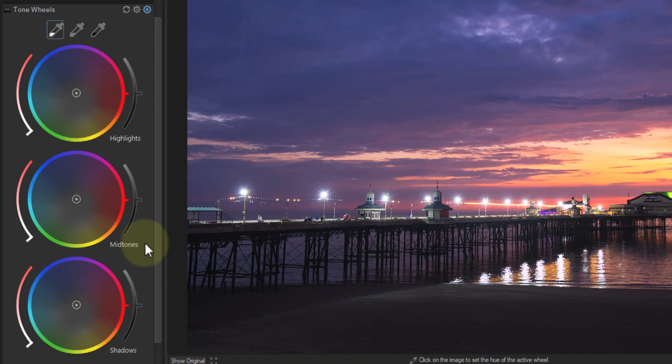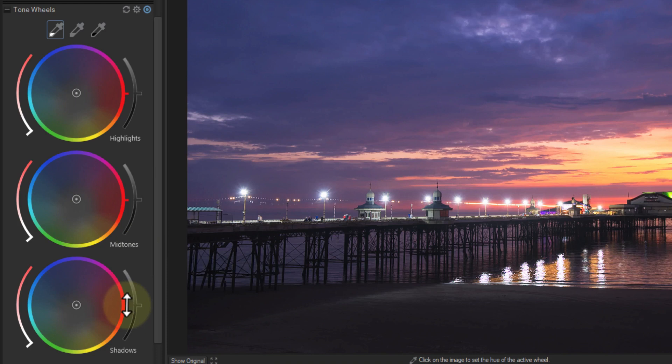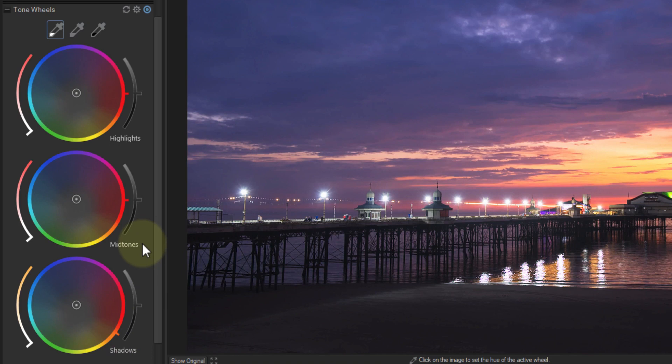To do this, we have three wheels which target the highlights, midtones and shadow tones in the image. The area I want to adjust sits mainly in the shadow tones of the image, so I'll use the shadow tone wheel. Around the outside of the wheel is a marker which I can use to move or set the hue that I want to introduce into that tone. I'll move this to be between red and orange.